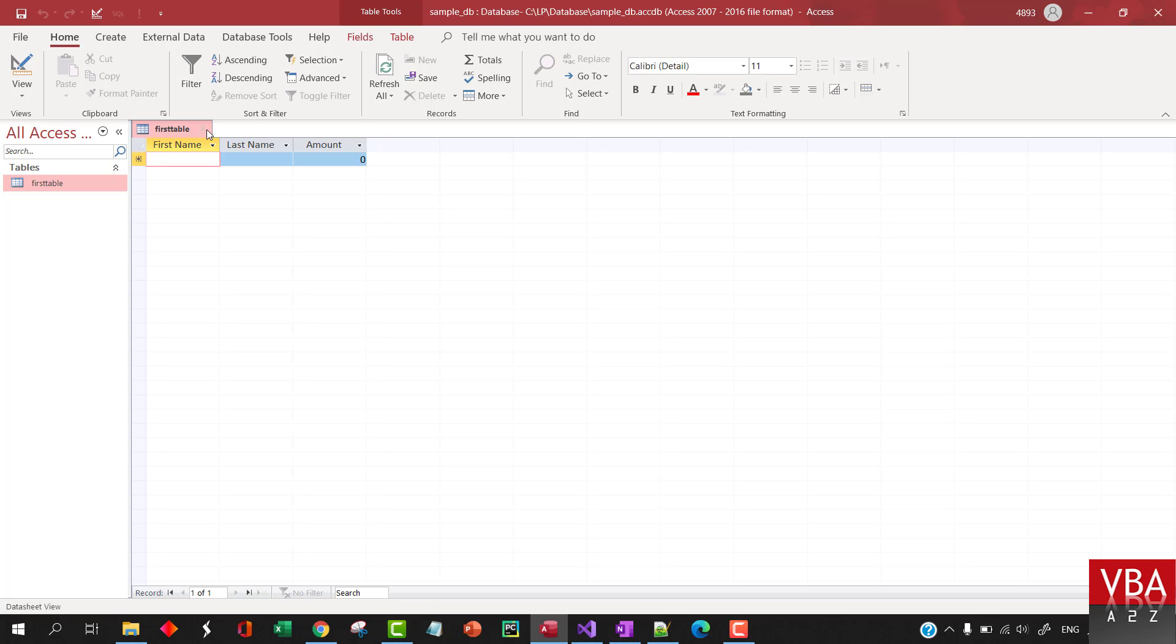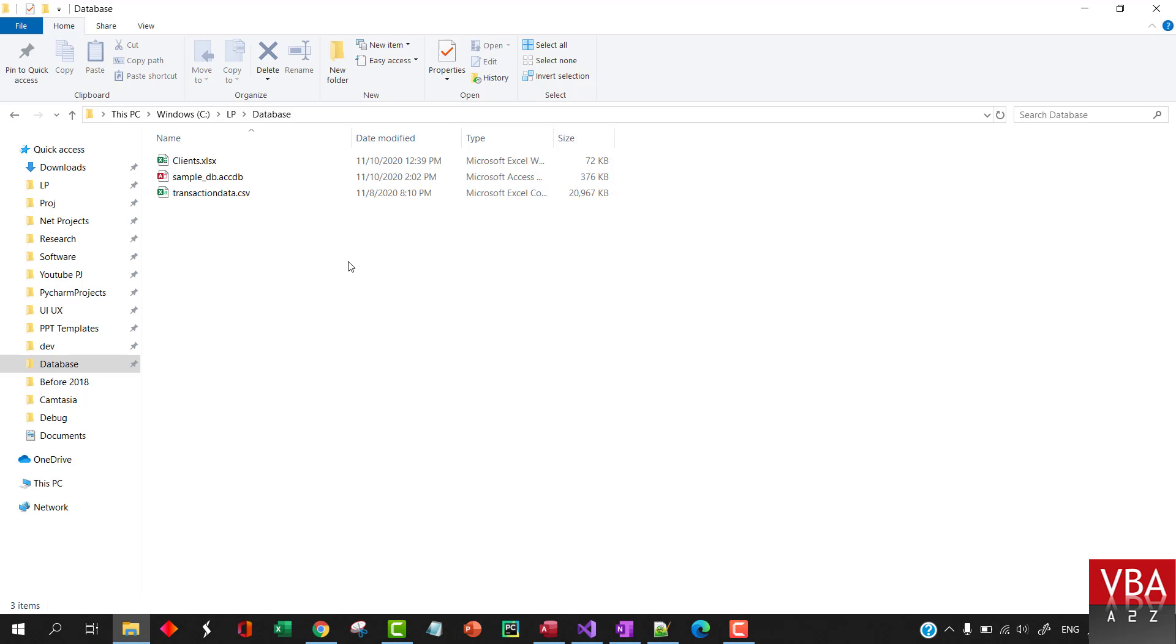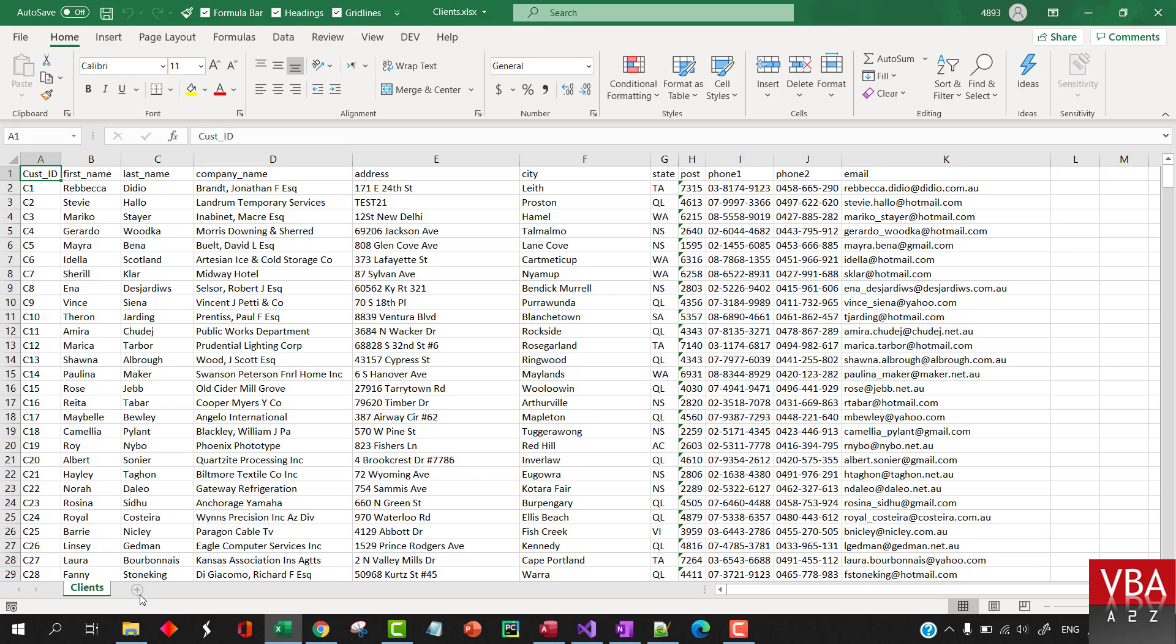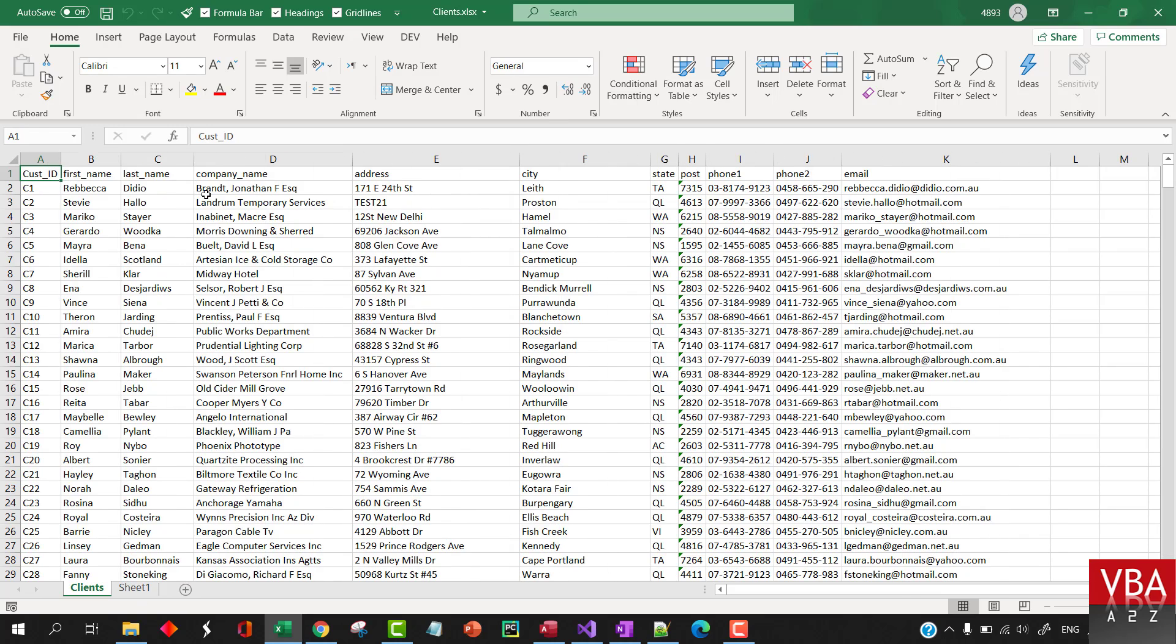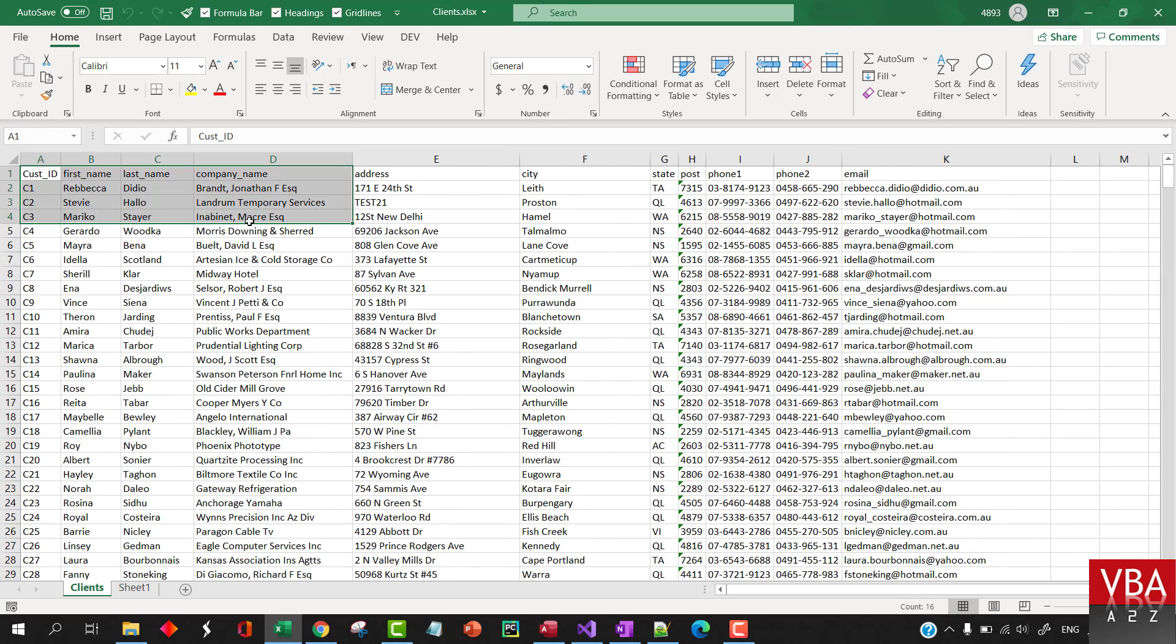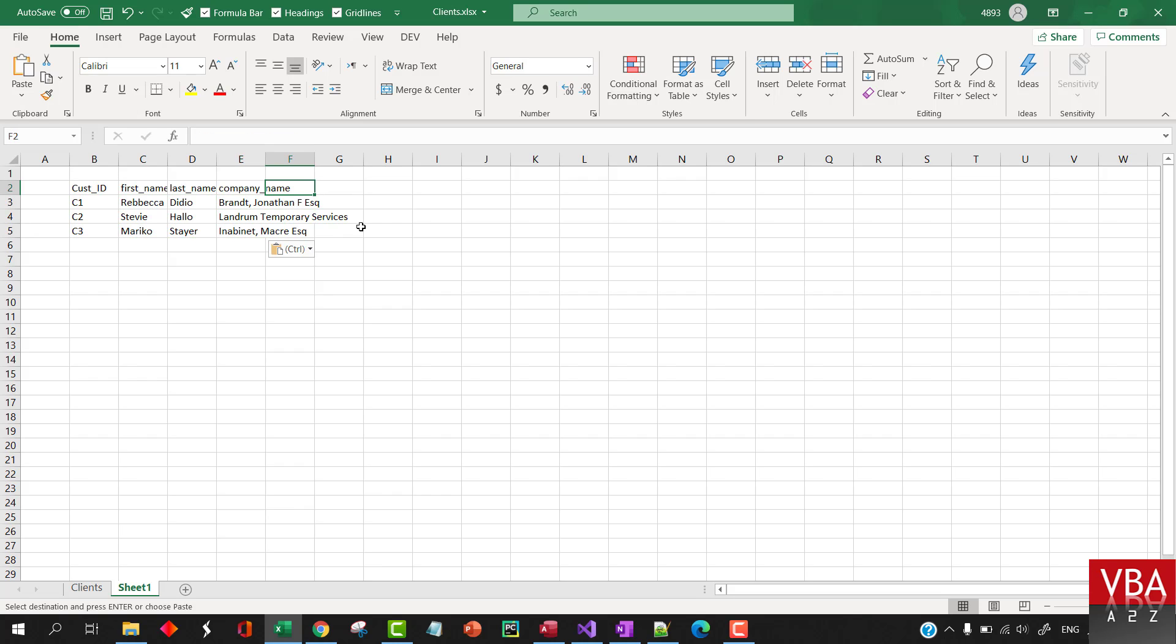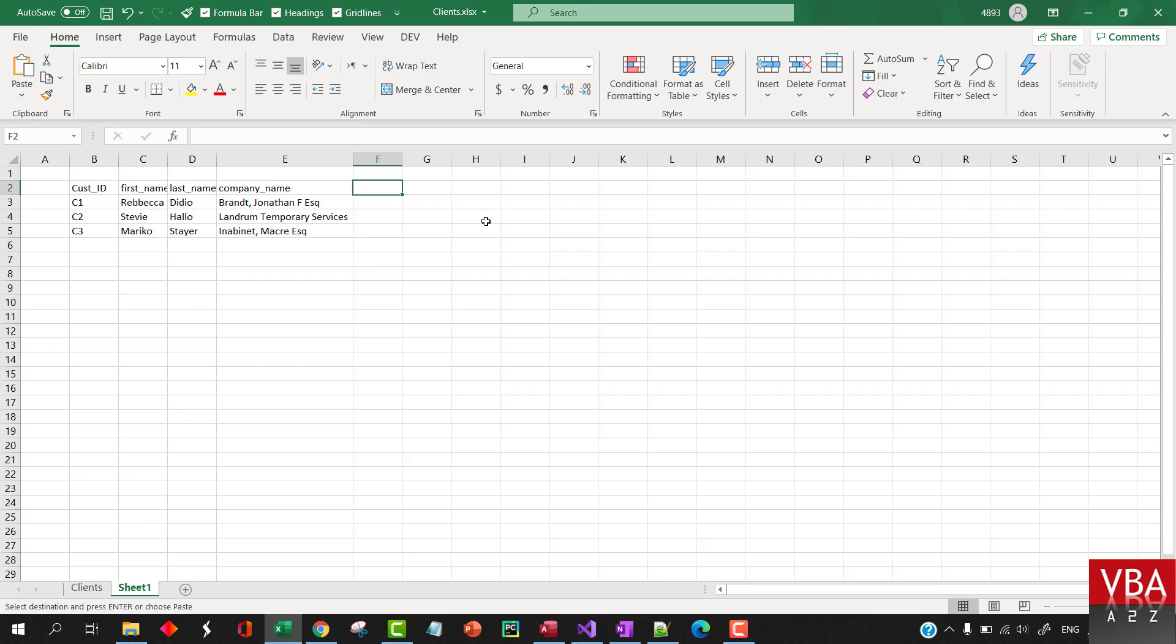Or the easiest way, if you already have the data somewhere, for example, here, I have a table called Client. Before I demonstrate that, if you already have a data set like this, you can directly use it to create a table. Access will automatically figure out the data type. And further, you can change it. So, let's say I already have a table like this.